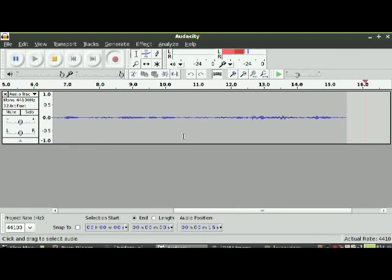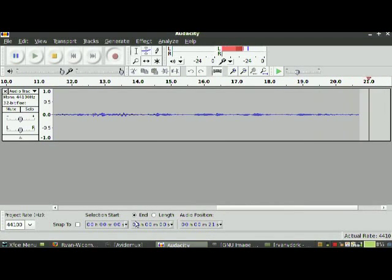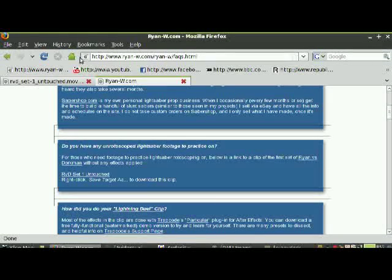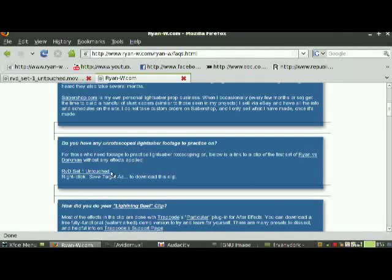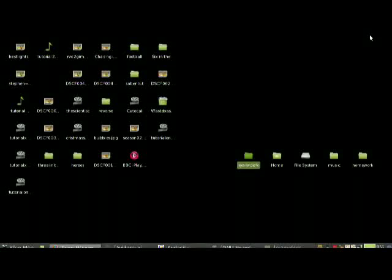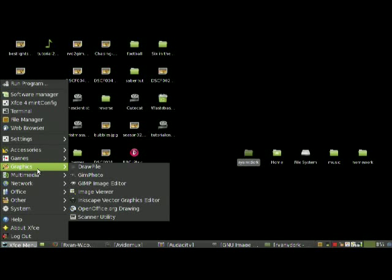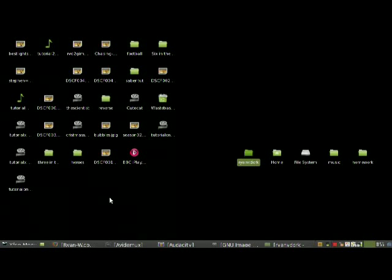First, you can use any video, but if you want to practice, go onto the website ryanw.com and get the RVDSet1 untouched. Then open that in an application called Avidemux — I'll send the link on the sidebar to show you where to download that.